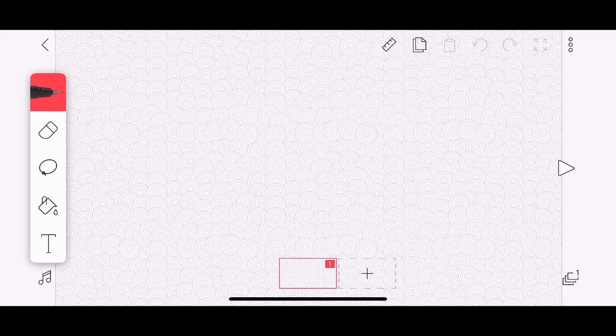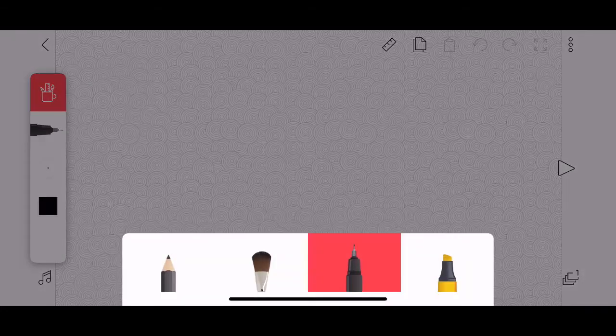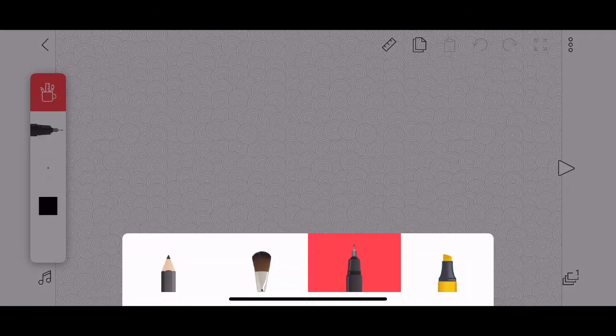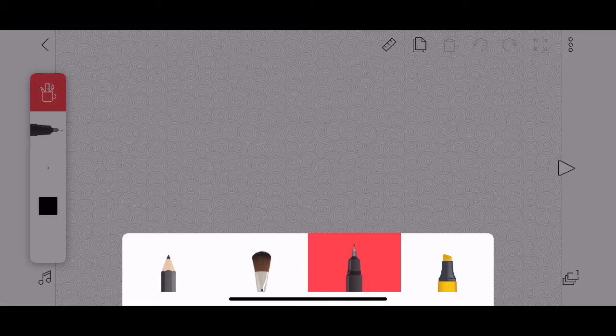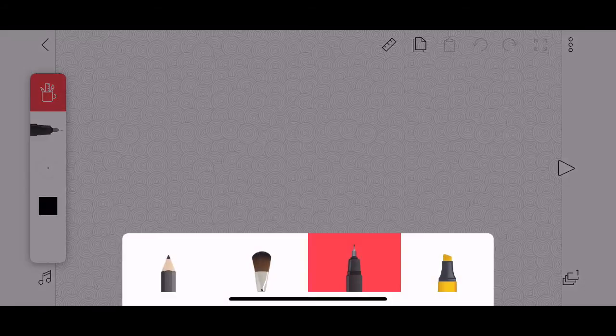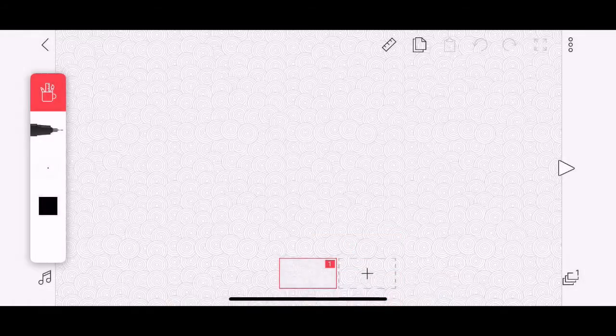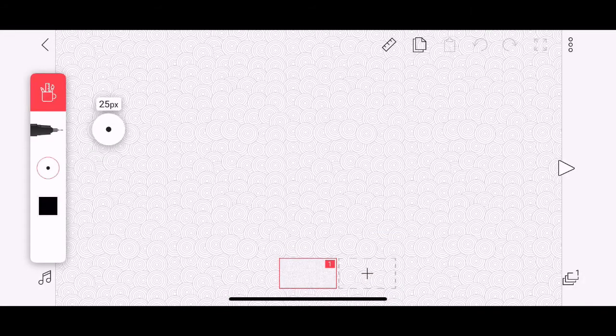You have the pen toolbar at the top left. If you click on the pen, there are four different options: a pencil, a brush, a highlighter and a normal pen. If you click on the little circle, you can change the thickness of your brush.